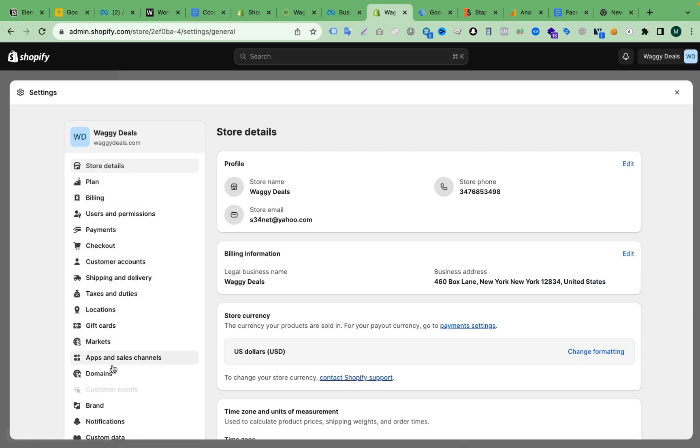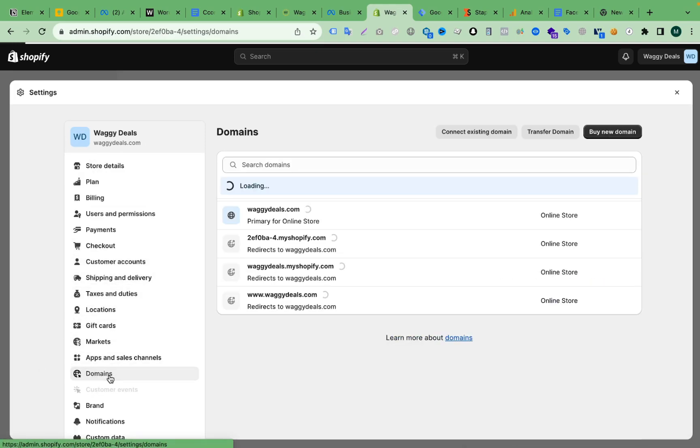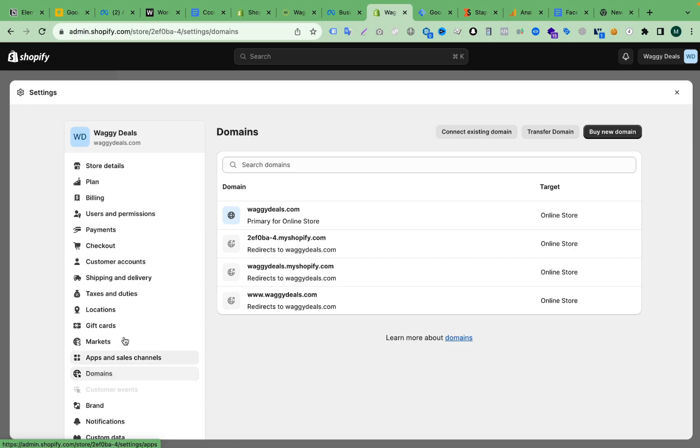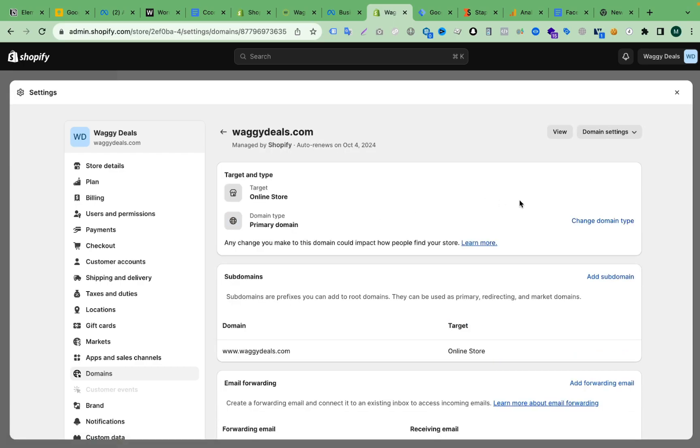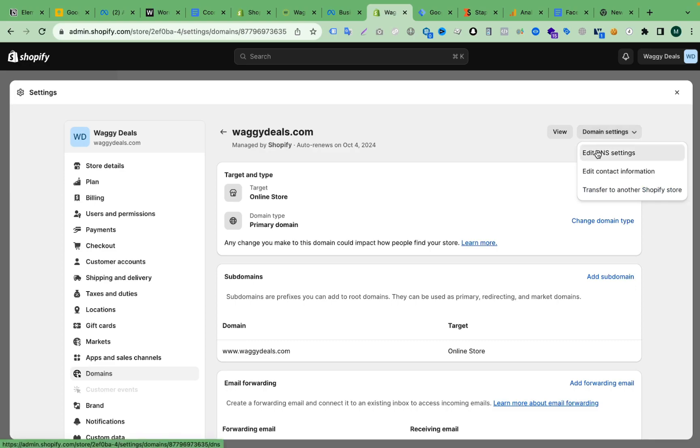Here you can see if your website domain is connected with Shopify domain or hosting or GoDaddy. Right now my domain is connected with Shopify domain, so I have to click the domain here. Then you can see the domain settings, so we have to click Domain Settings.